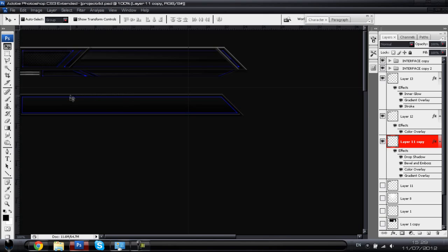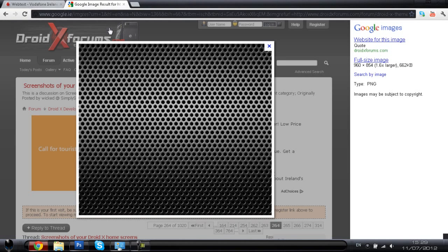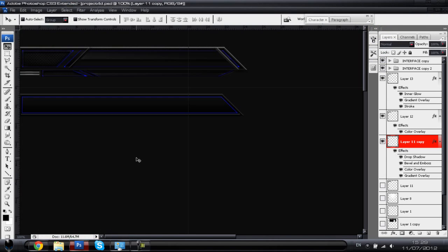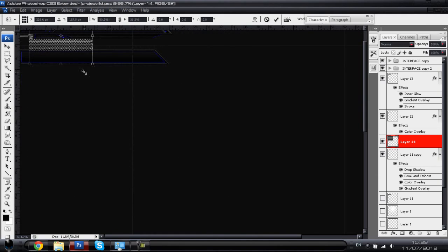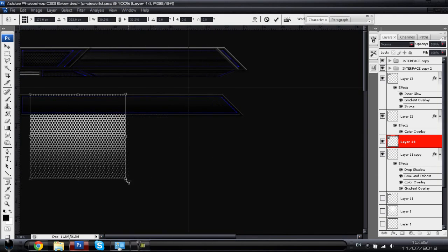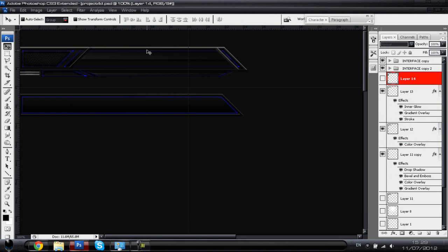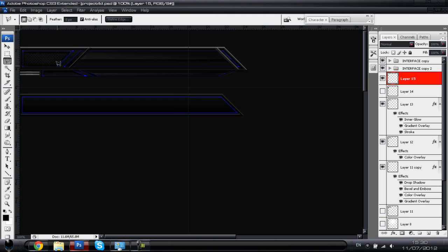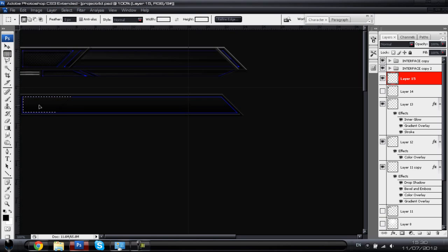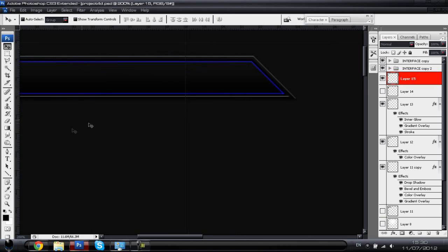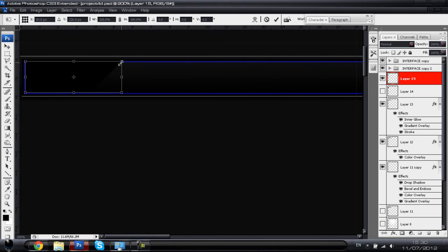Now we're going to add the little metal mesh on the left side of the top. Google 'metal mesh' — it's about the third image you find — copy and paste it into your picture and transform it down to proportion. Get your polygonal lasso tool, make a new layer with Ctrl+Shift+N, and draw across the shape above to get that same shape. Drag it down and fill it in with Alt+Backspace. Then use Ctrl/Command+T and hold Shift to scale it down so it fits in better.